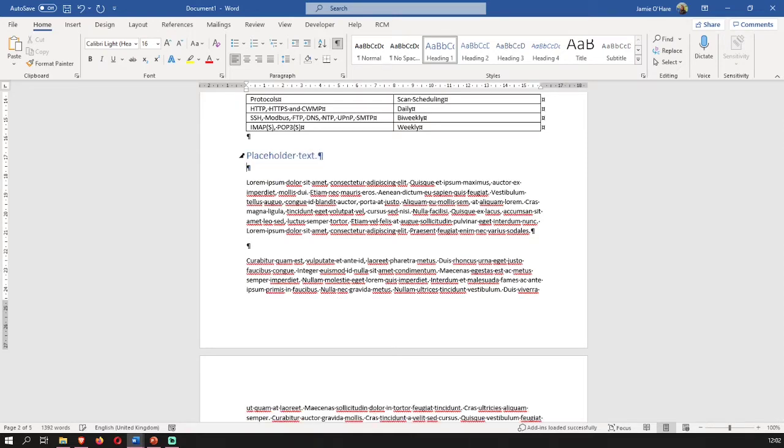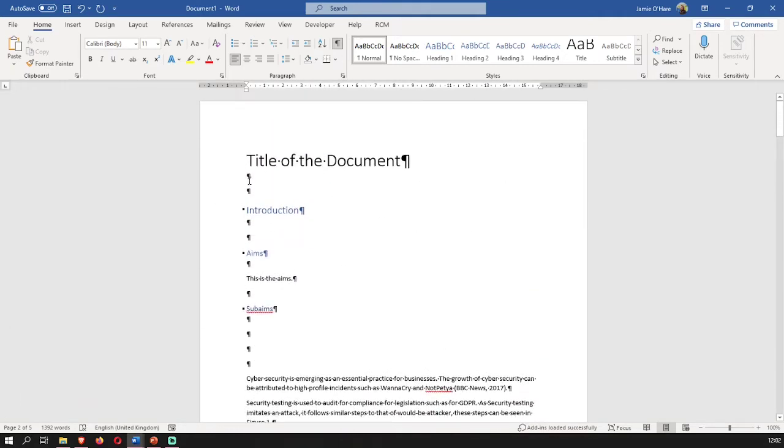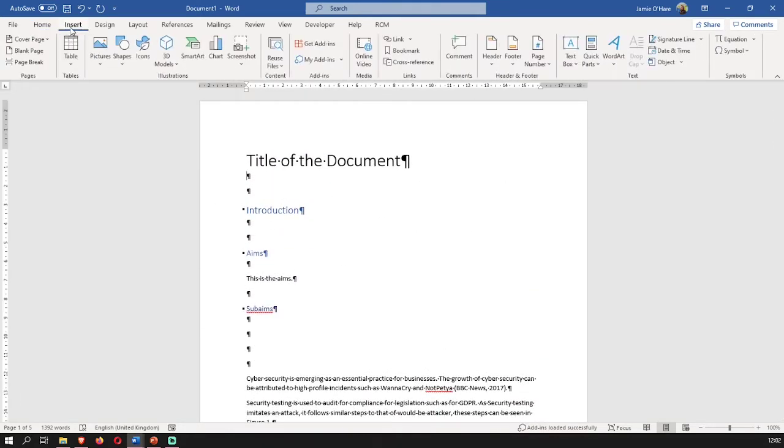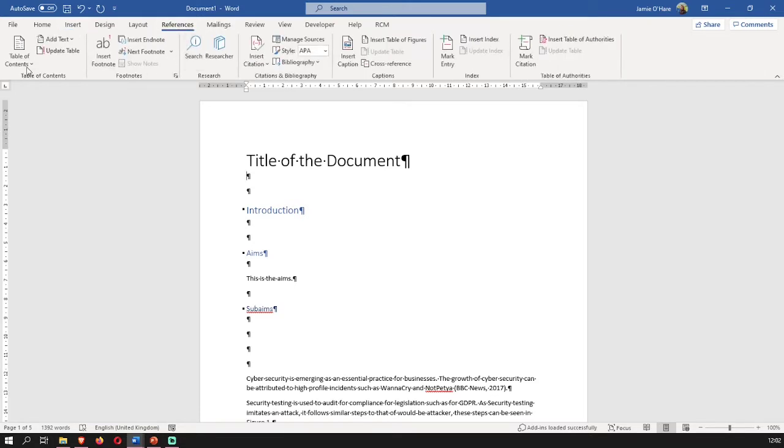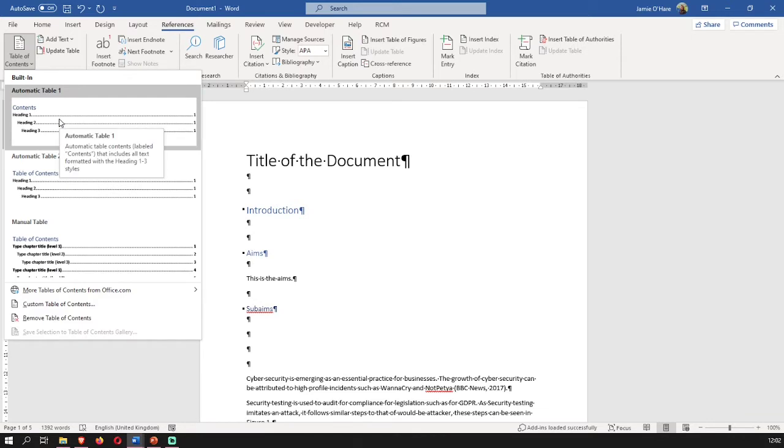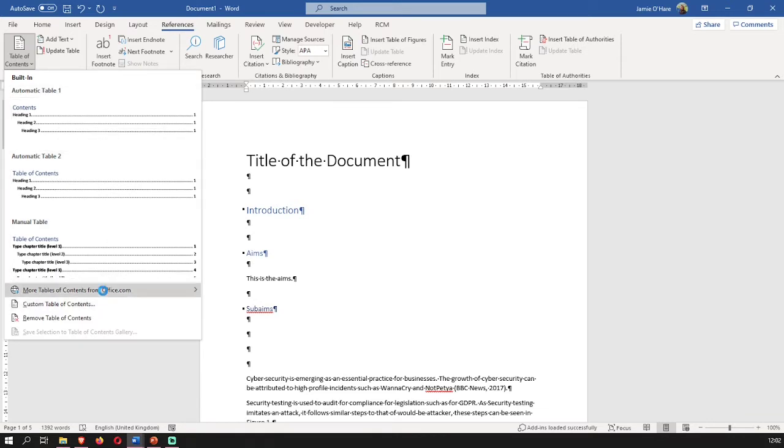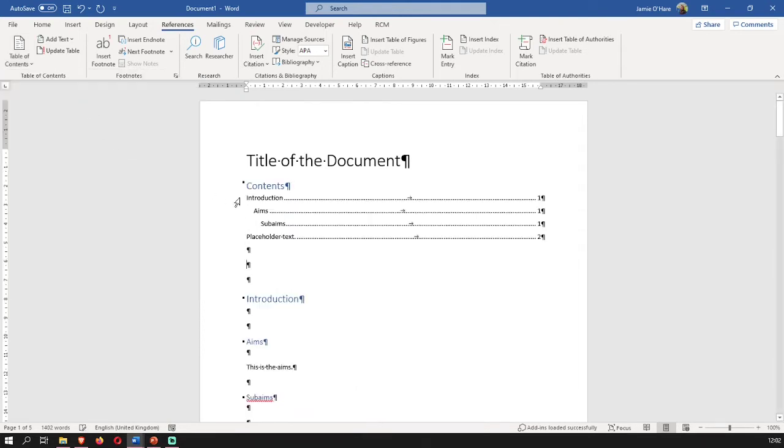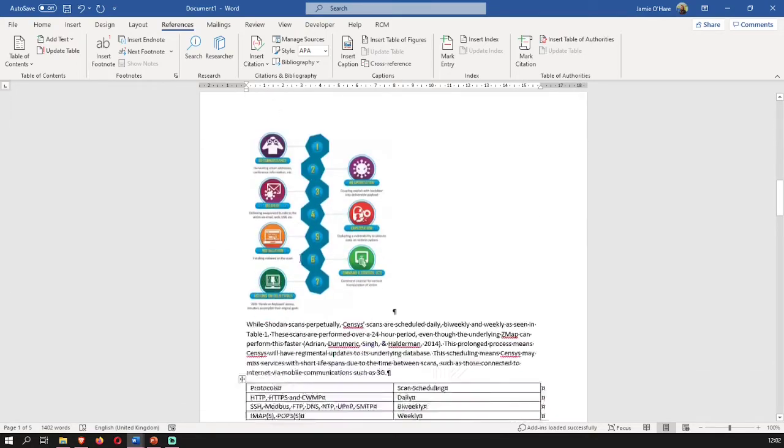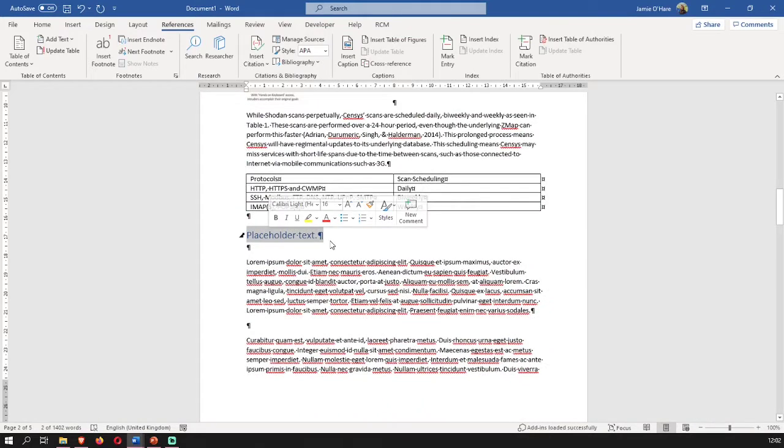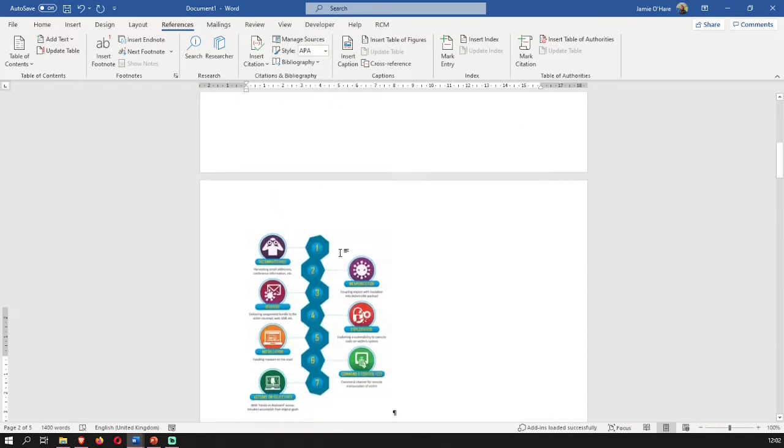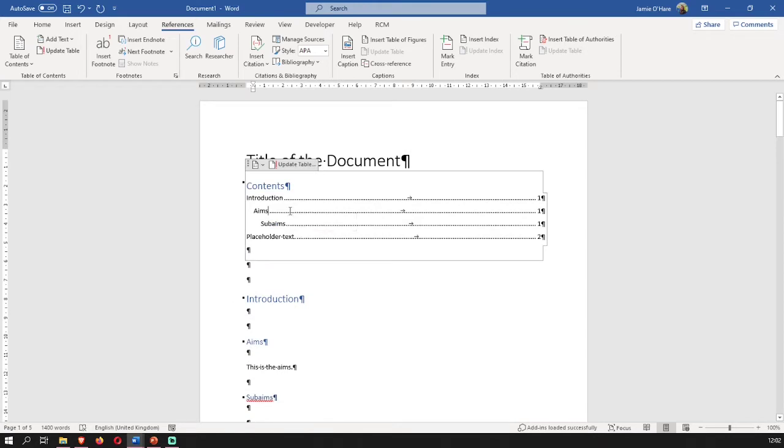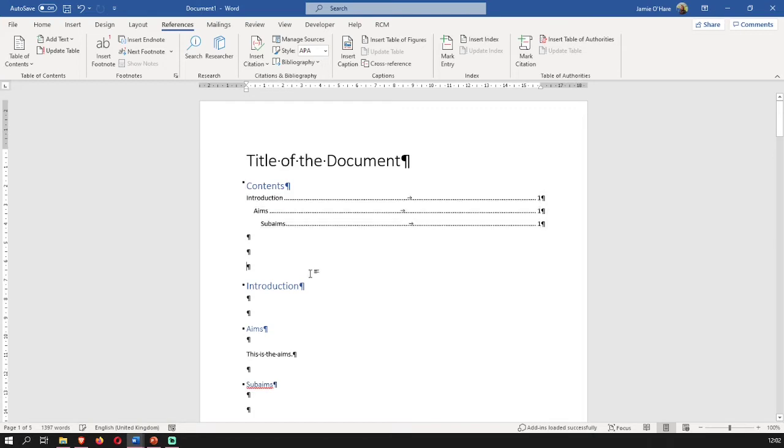If I then come back up to the start of the document, and I want to insert a table of contents, you've got references, table of contents. And you add one of these. You can customize it. But we're just going to use this one, automatic table one. And you can see here that it's put in contents, introduction, aims, sub aims, placeholder text, and it's got the pages done there. If I get rid of placeholder text, you can still see it's still there. What you do is you update table. Boom. It's gone. So this is how you properly section a document.